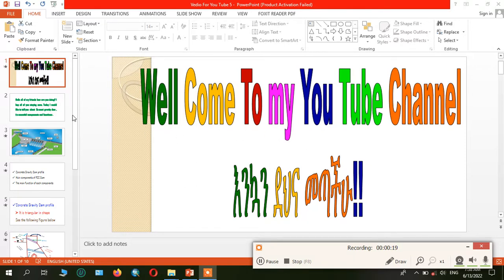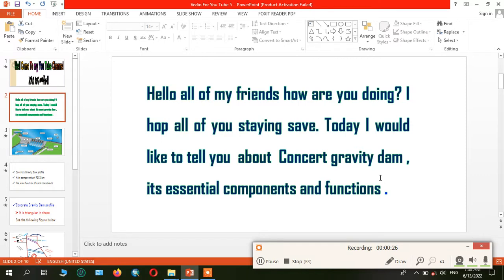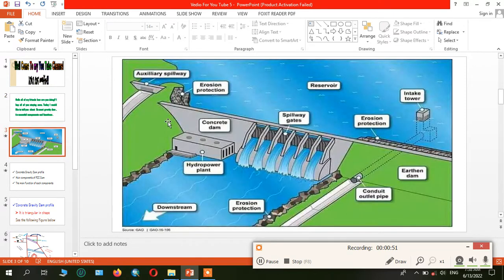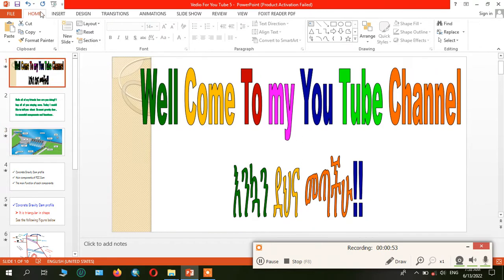Welcome to my YouTube channel. Today let's see together, especially about concrete gravity dam — that is RCC dam components and its functions. Let's see together. Don't forget to subscribe, share, and follow my YouTube channel. So let's see step by step.